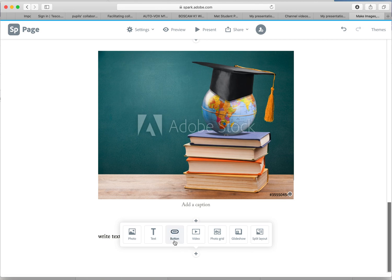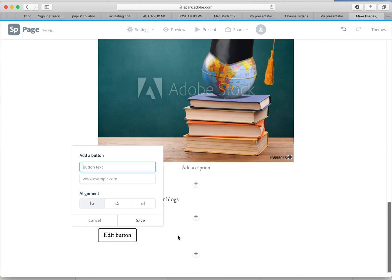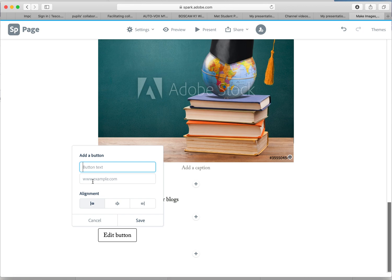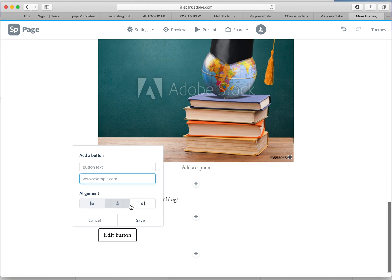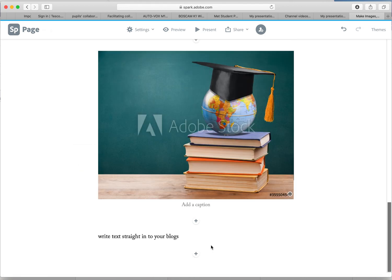Buttons, so again you're going to get marks for including links. So you could add a button which might take you through to a link. So you might be talking about Welsh government, you might be talking about teachers being taken over by robots, and you might find a link to a news story. You can drop the text in there, you can change the alignment, save, and the button will appear.